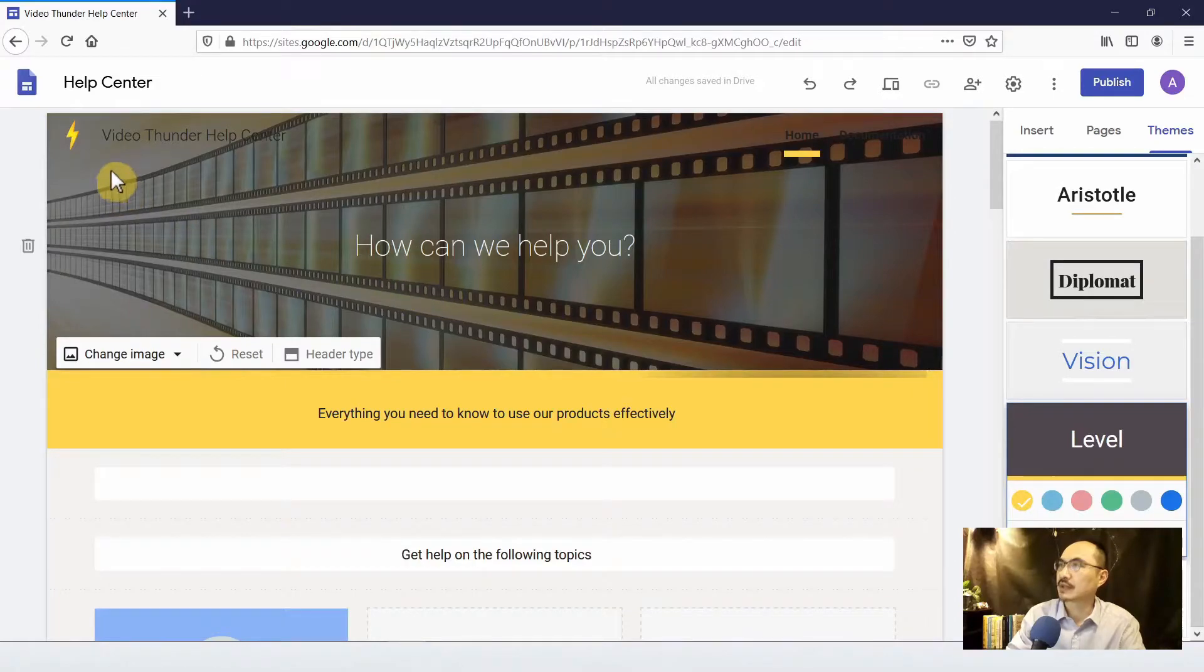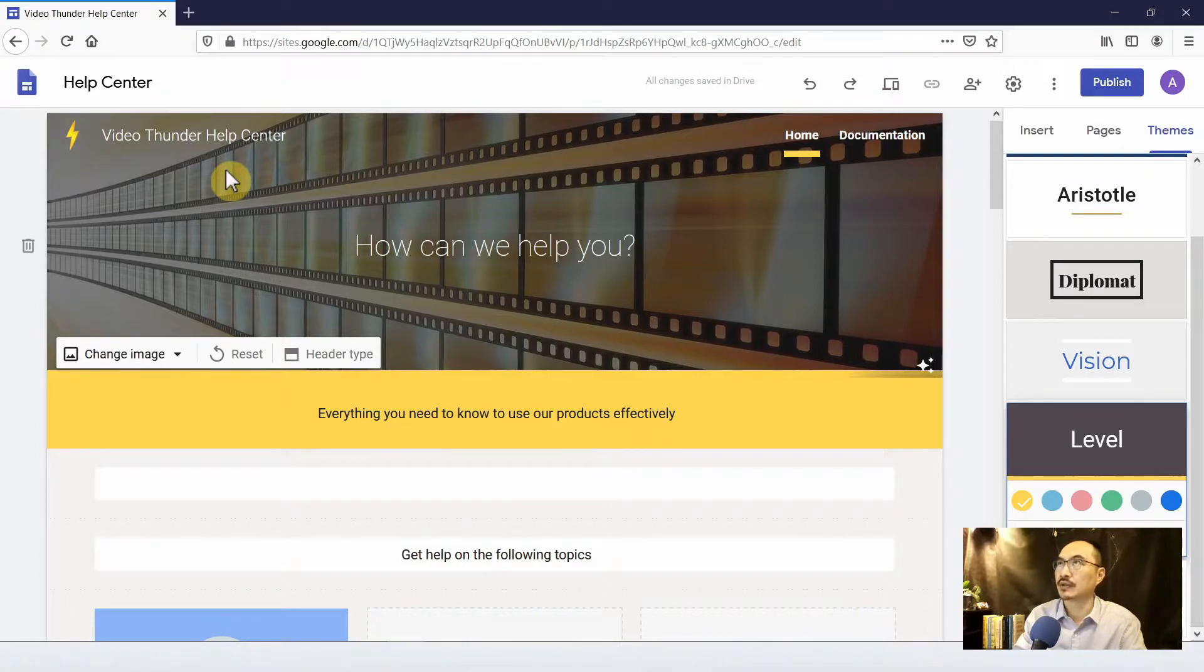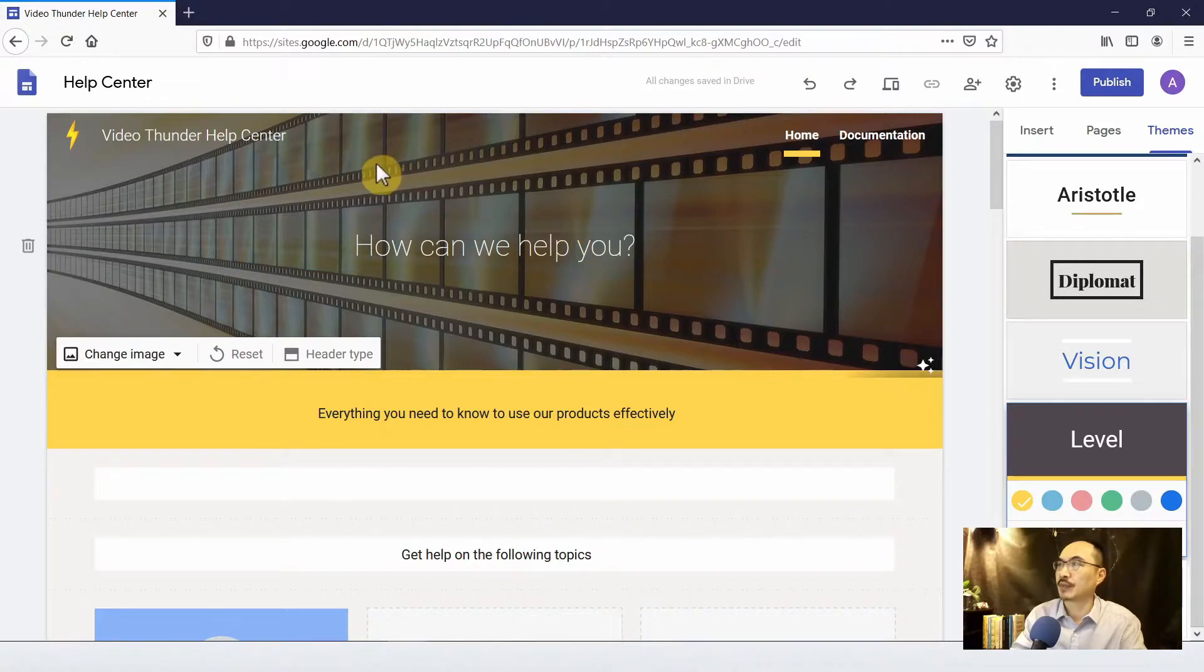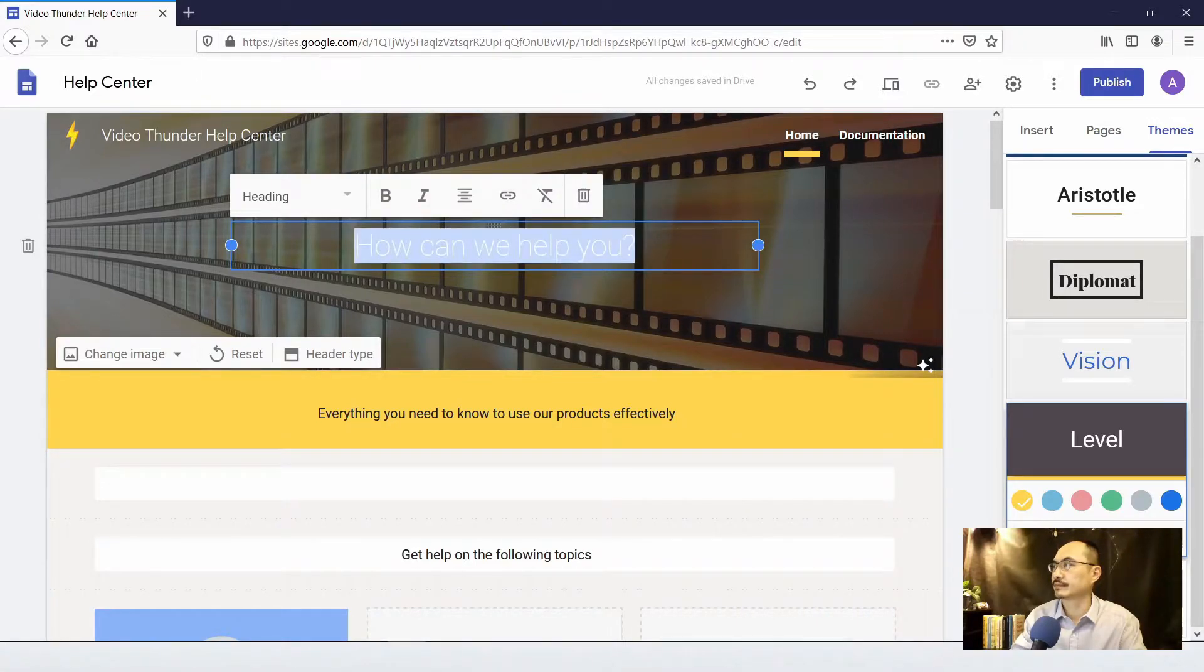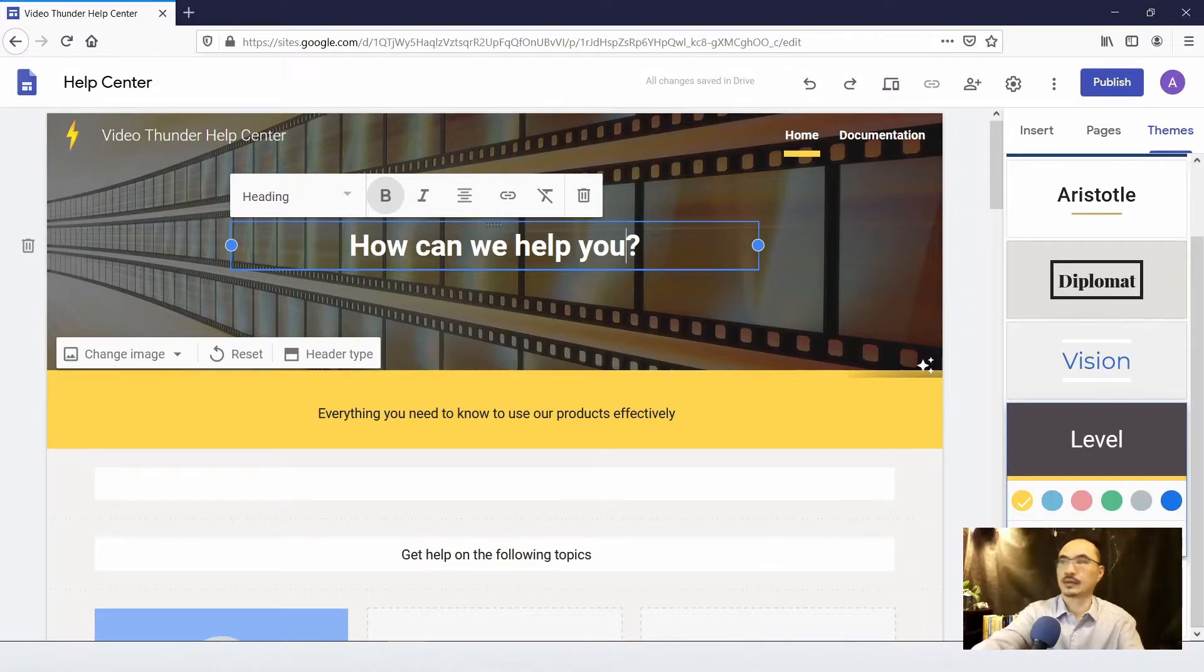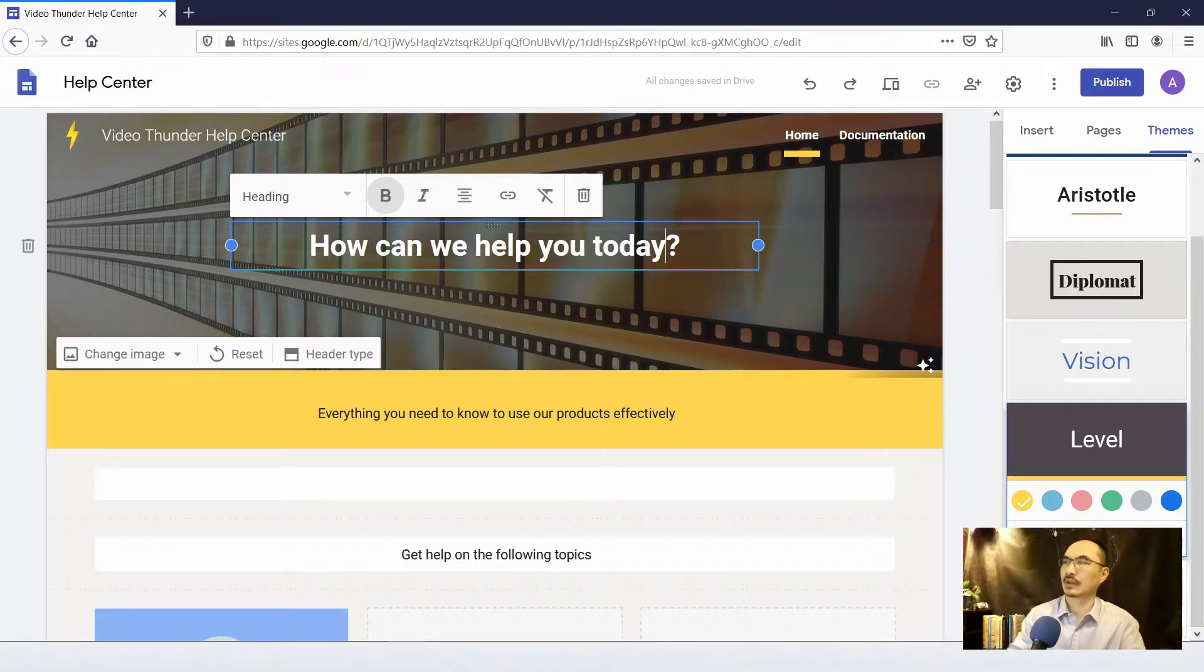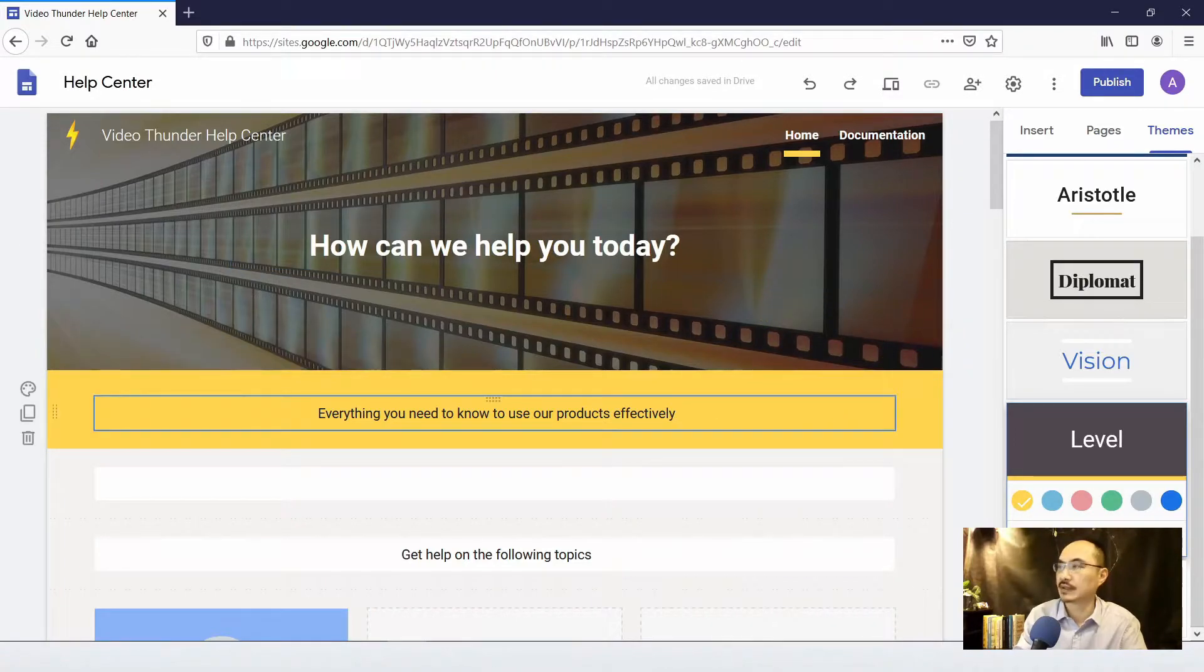And now I would like to change the image for the background. Okay. Because Video Thunder is about automation of video maker, so we'd like to have this kind of background representing the product. So I can change the font a little bit and change some words. Okay, and just click away. It's very easy to use.